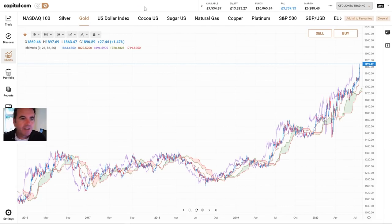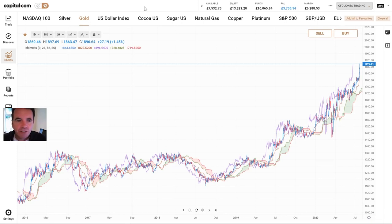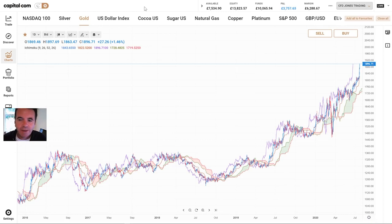So in this video I'll talk through the basics of how Ichimoku is constructed, then talk about strategies, and we'll come back and have a look at those in the real world.